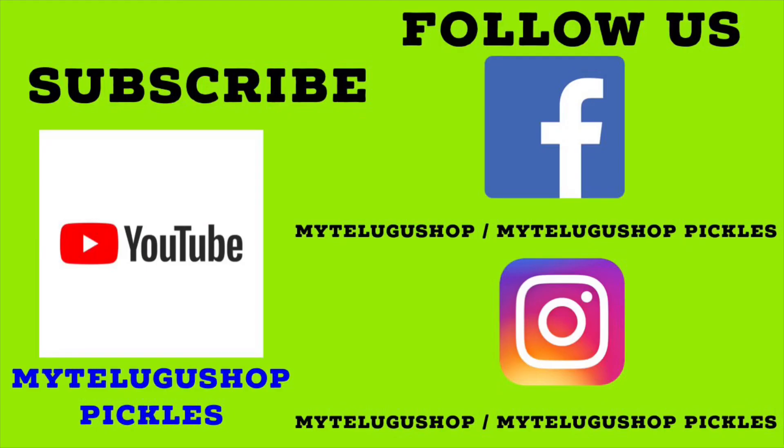Thank you for watching our video. Please comment and share our video with your friends and well-wishers. Please subscribe to our channel My Telugu Shop Pickles. Thank you.